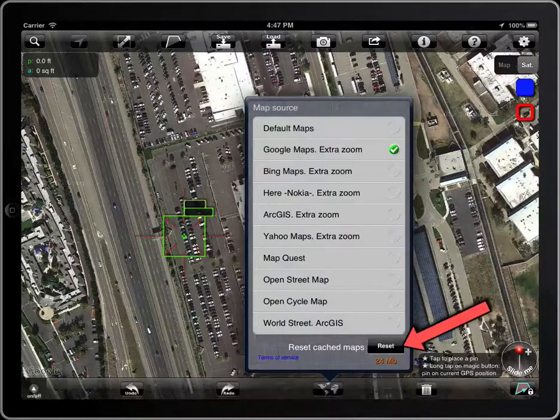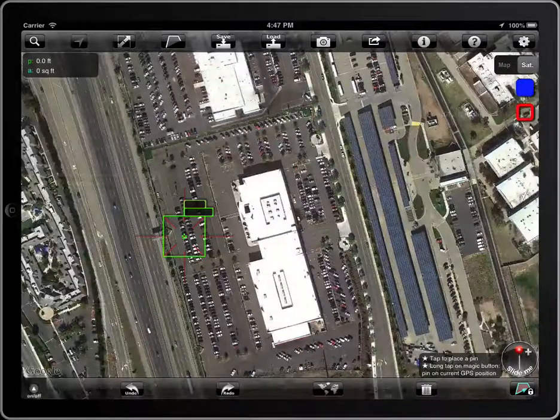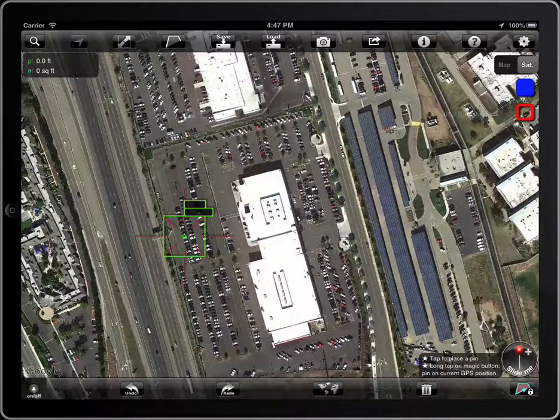Tap on the reset button to delete the cached maps to free up space or to force a reload of the current map.